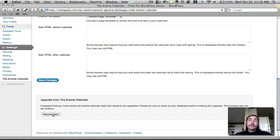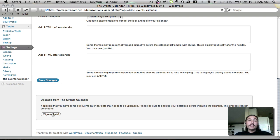Now before I do that, it's important to note that you do not need to have the Events Calendar Pro plugin activated in order to do this. The migration is handled within the Events Calendar, so if you're going open source to open source, you don't have to buy anything to do this. It's going to work without issue.